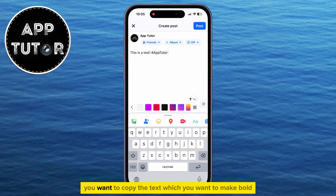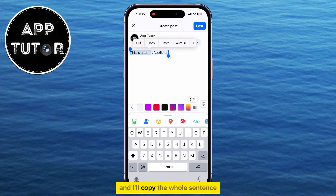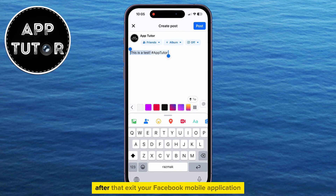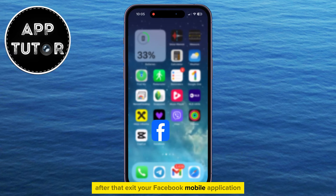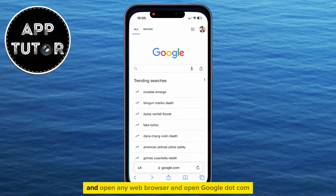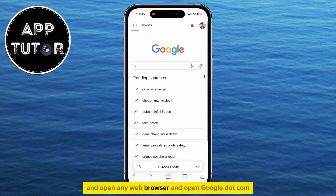You want to copy the text which you want to make bold — I'll copy the whole sentence with the hashtag next to it. After that, exit your Facebook mobile application and open any web browser and go to google.com.